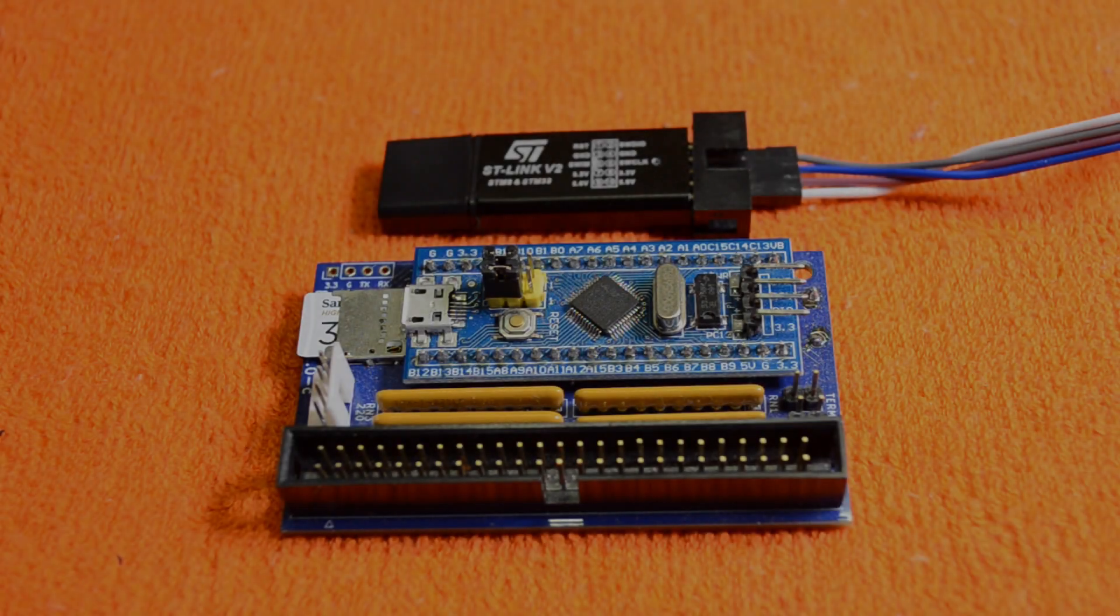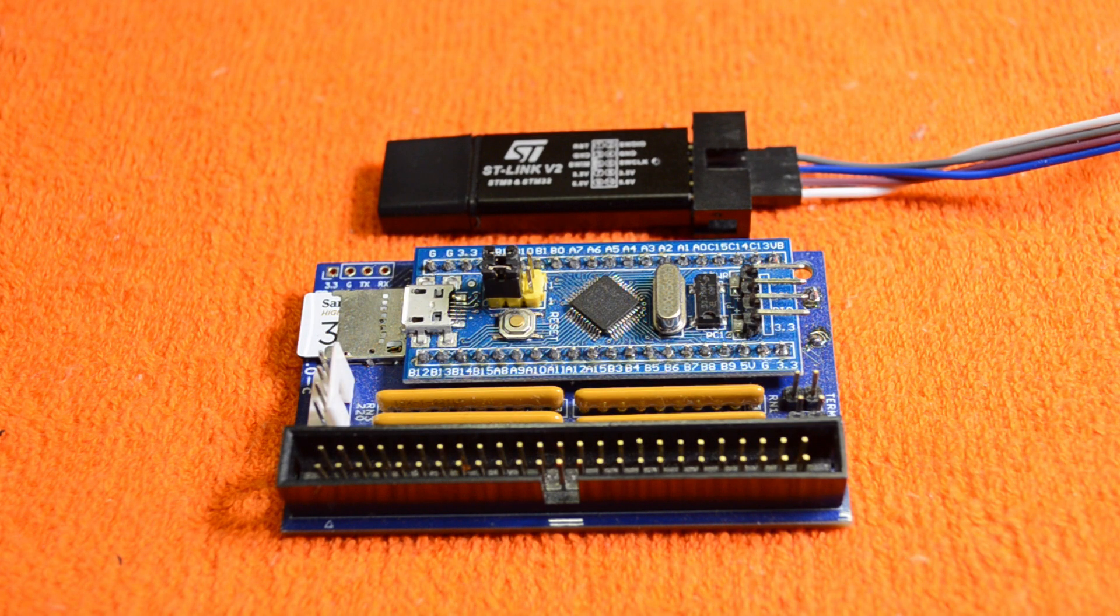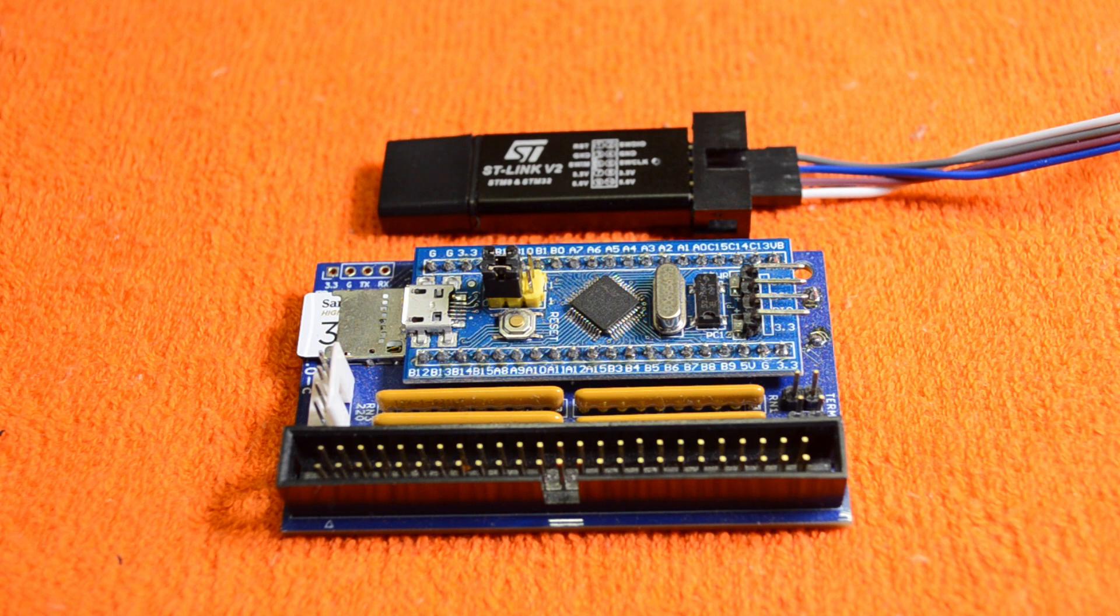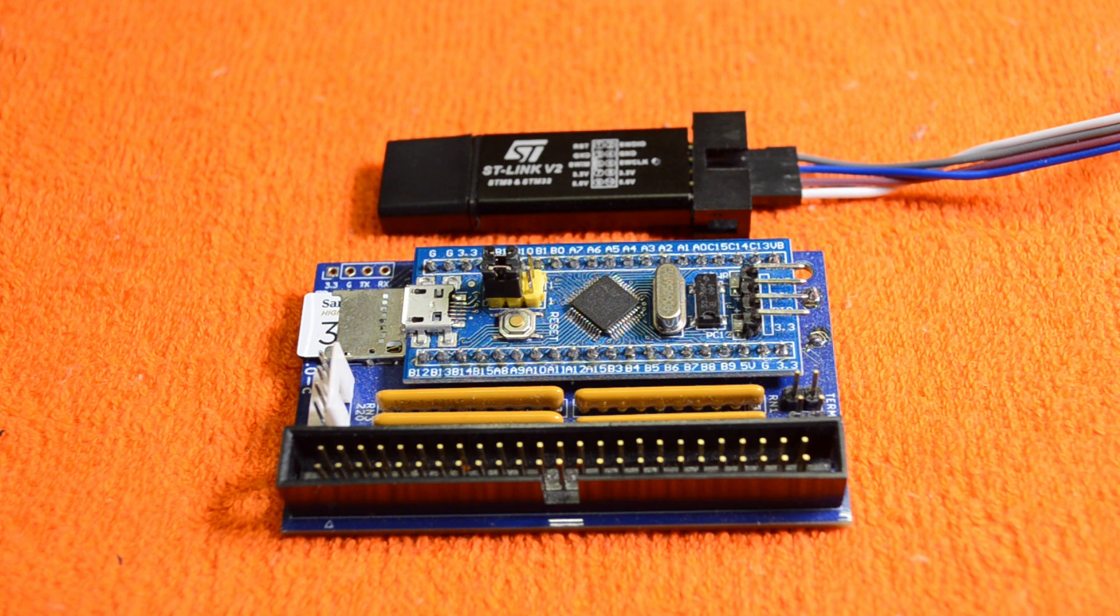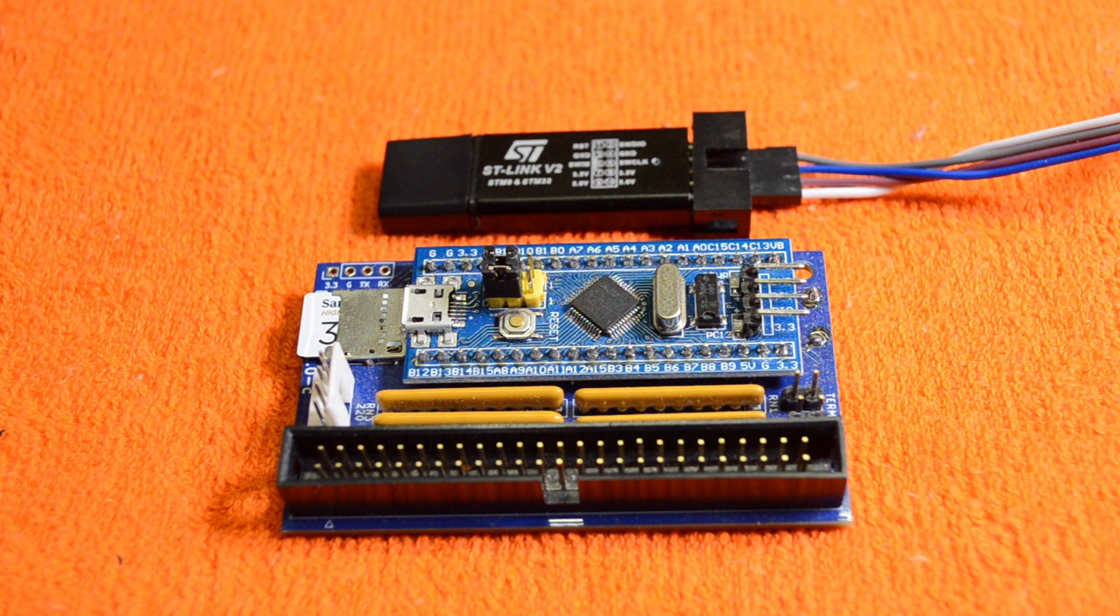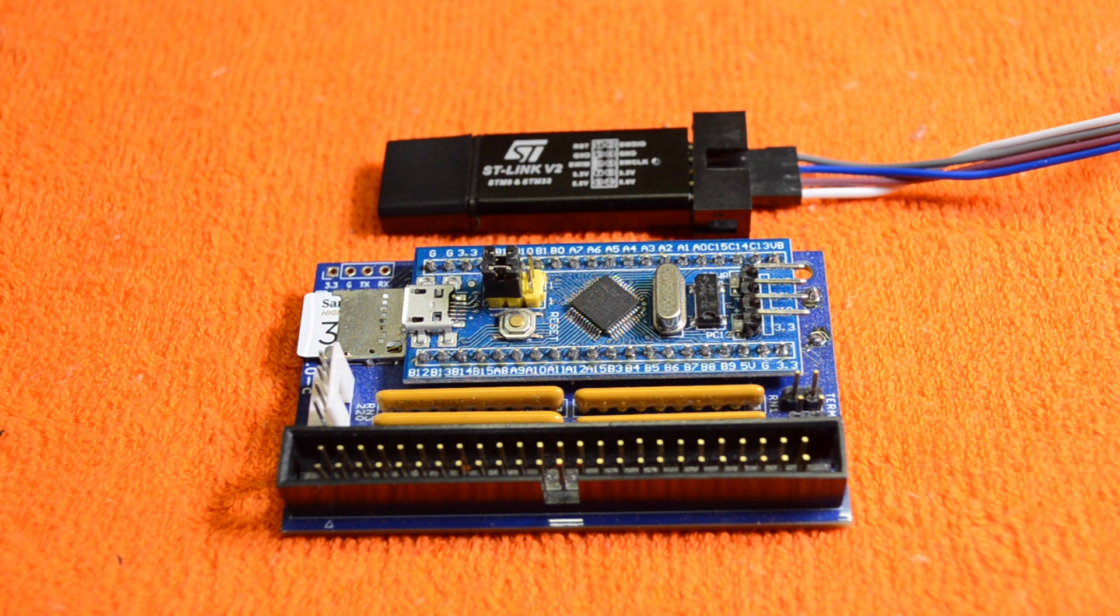Hi and welcome back. A while ago I did a video on the Blue SCSI and found that it didn't work on the VAX station. So since then I've been playing around with the code and managed to get it mostly working on the VAX station.